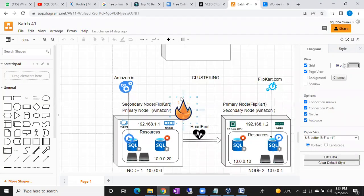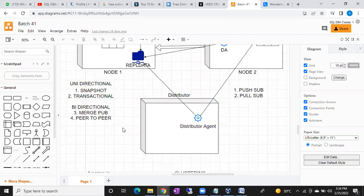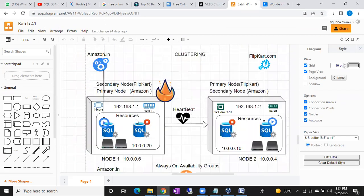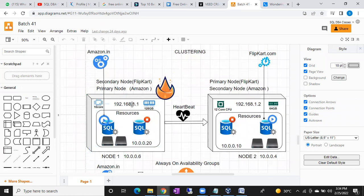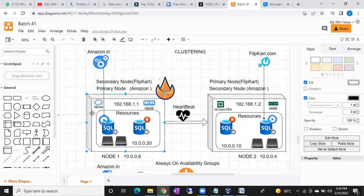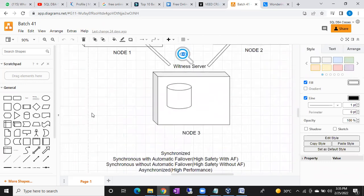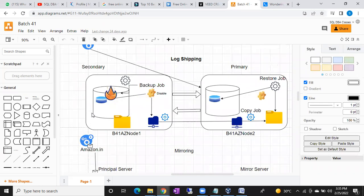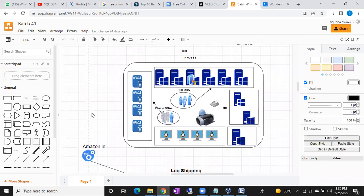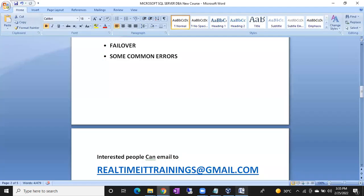I will explain each topic with detailed diagrams — I draw these diagrams in front of you, not downloaded ones. Component by component, box by box, I will explain each part. This includes the clustering diagram, Always On, replication, and how the Activator works — so you can easily understand all the concepts in a real-time context.